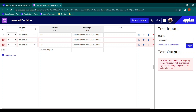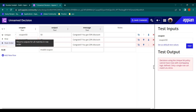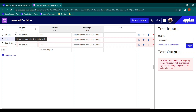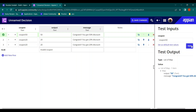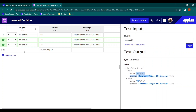If you have duplicate rows, change the hit policy to 'Rule Order.' Rule Order returns output for all matches in row order. Let's test with coupon 20 — you can see two maps returned, one for row 2 and one for row 3. That's how rule order works: it gives you all possible matches.